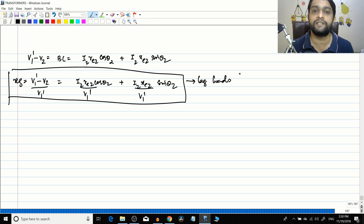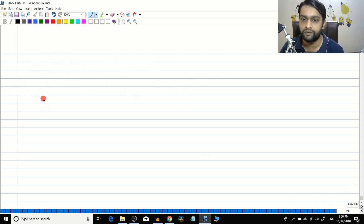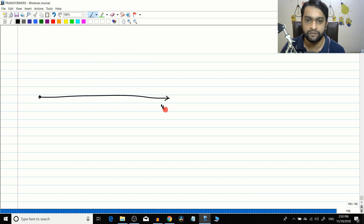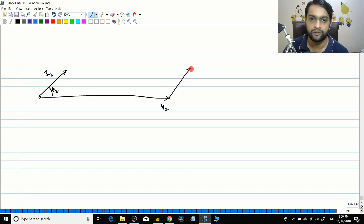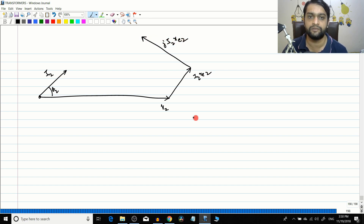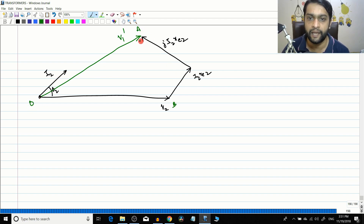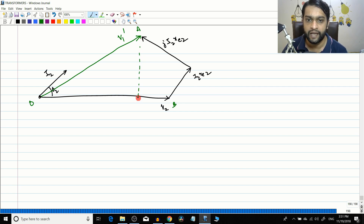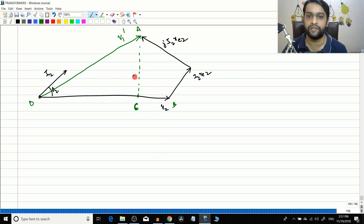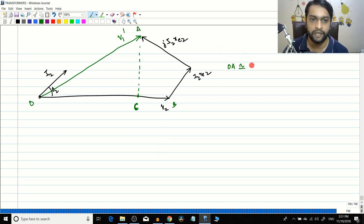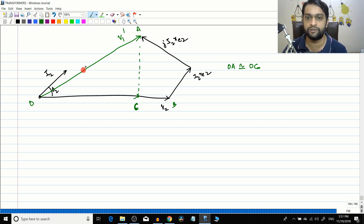Now let us draw the phasor diagram for a leading load. Here V2 is drawn and I2 leads V2, so theta-2 is the leading angle. We have I2·Re2, then j·I2·Xe2 at 90 degrees, giving V1-dash as the resultant. Points are O, A, B. Taking the horizontal projection gives point C, with OA approximately equal to OC, so OC equals V1-dash.